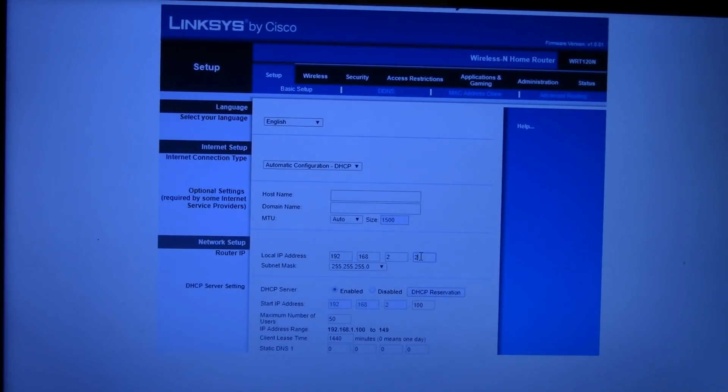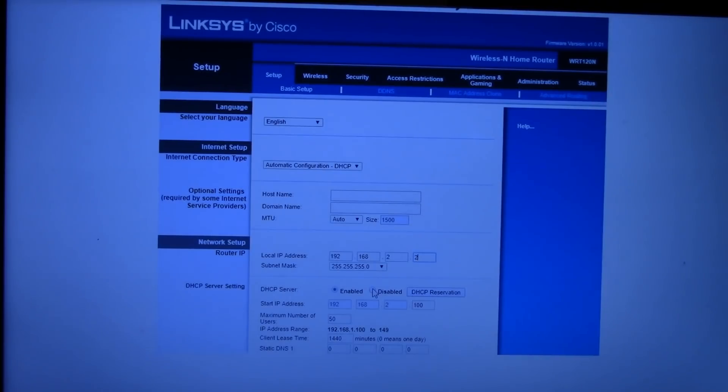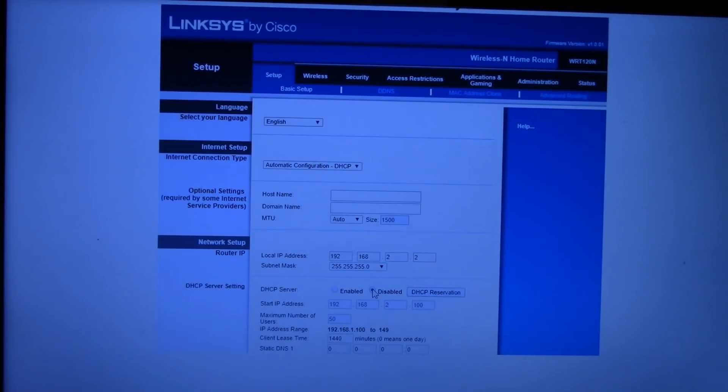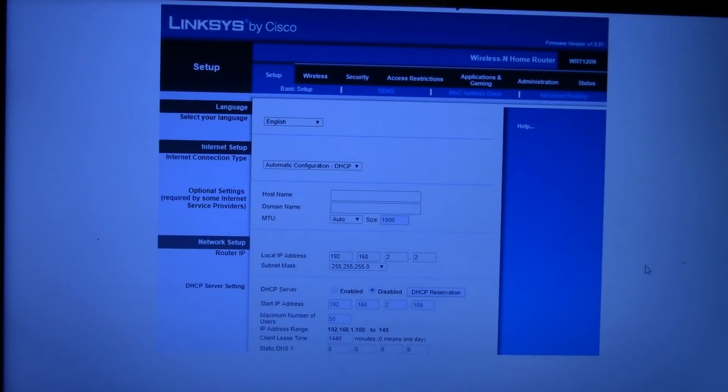And the fifth and final change is we want to disable the DHCP server. What the DHCP server is, your primary Wi-Fi router, it's how it assigns an IP address to any device you add to your local area network. Because that function is being performed by our primary Wi-Fi router, we want to disable it in the secondary.